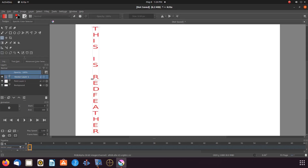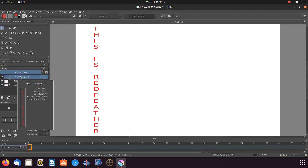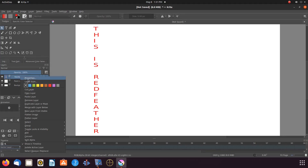Once this is done in Krita, it is time to further examine the text. Notice the two letter I's — they both look out of place, so let us center them. But first we must merge the layer with the one below. Go to the Krita layers, right-click on the vector layer that holds your text. Make sure there is a paint layer below, then scroll down to Merge with Layer Below and click.